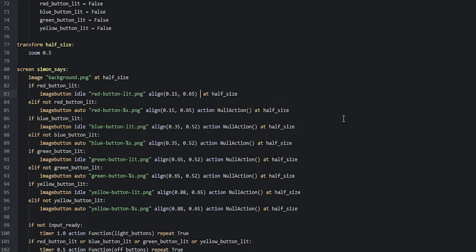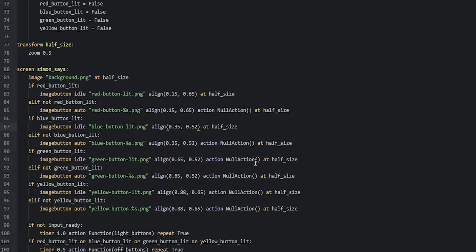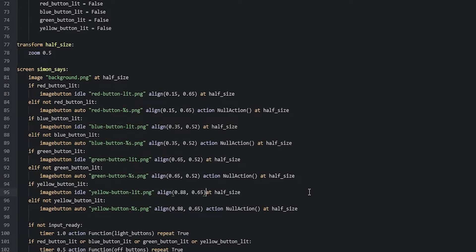So we're going to remove all of the actions from the image buttons with the lit version of the image. We'll go down to the blue one, the green one, and then the yellow one.